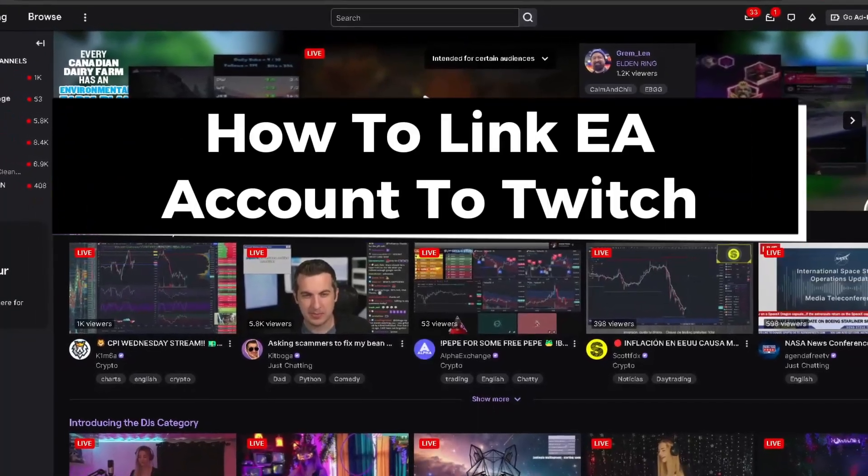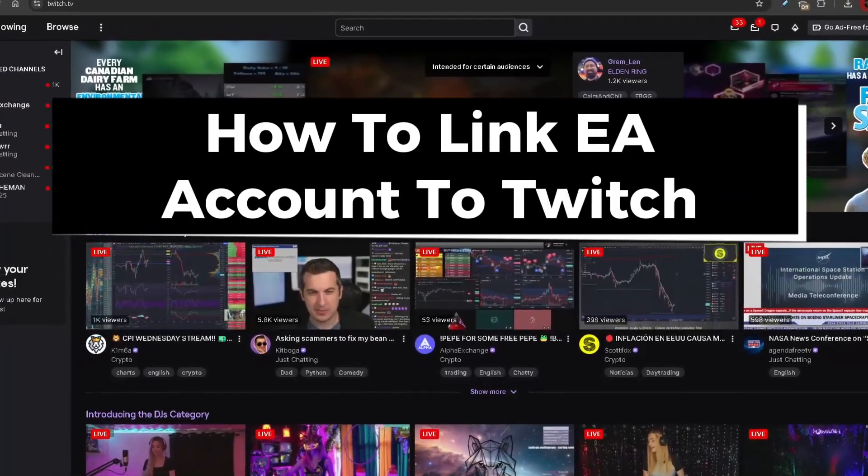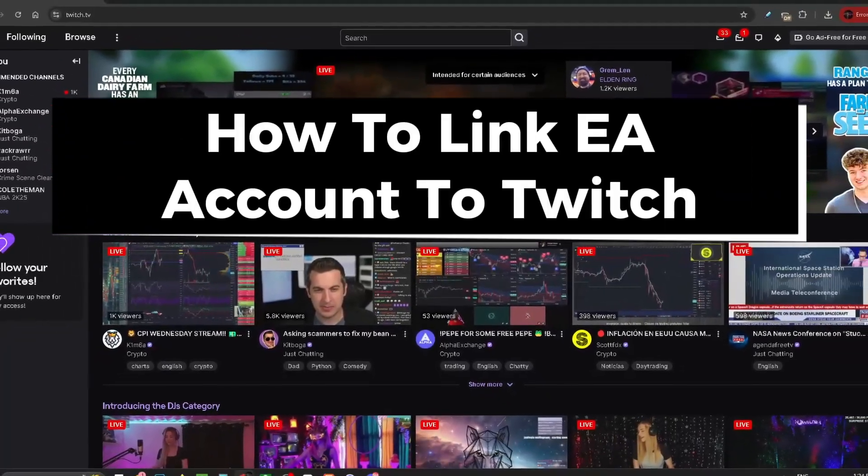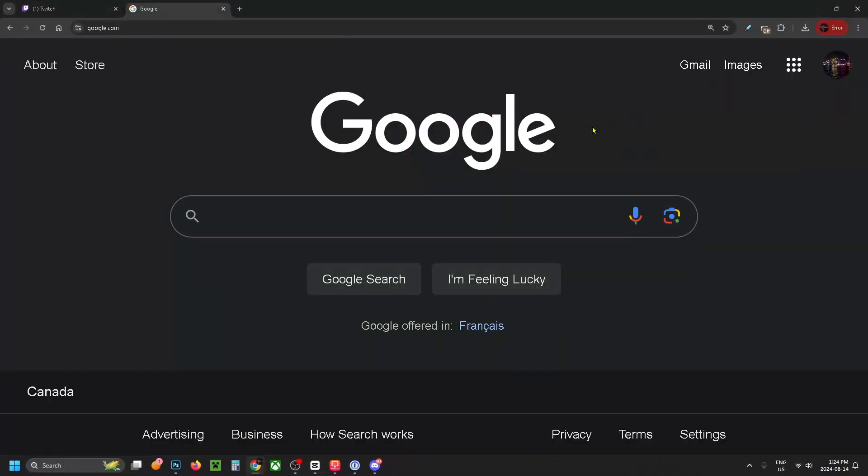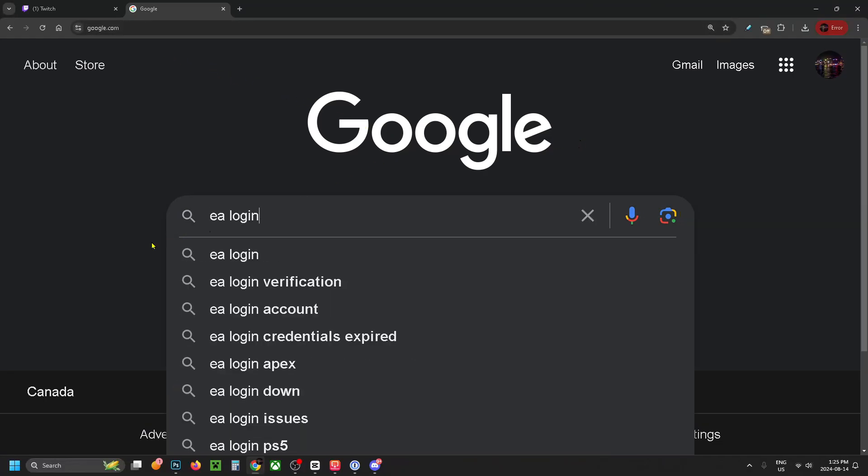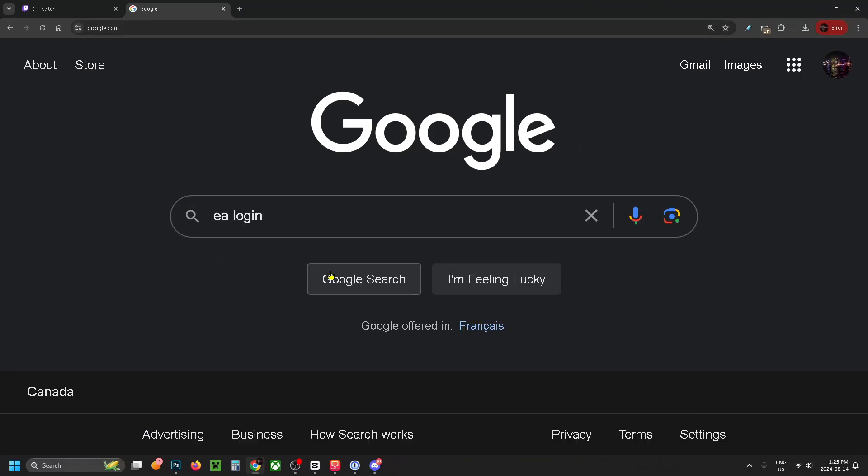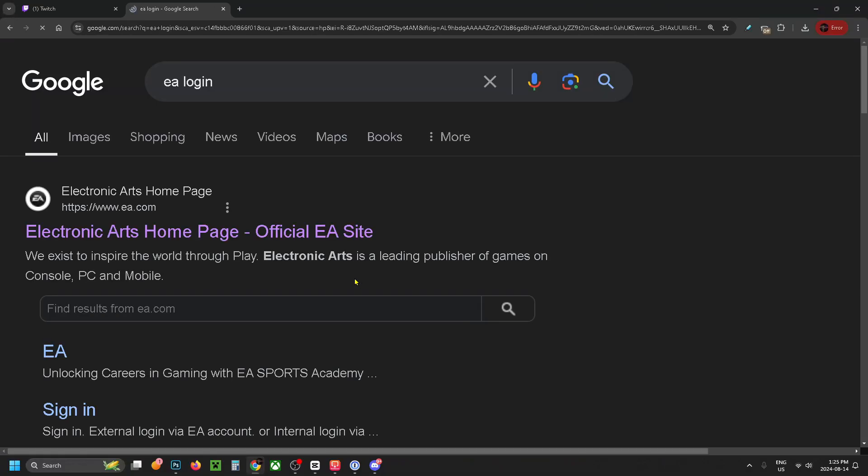In this guide I'll show you how to link your EA account to Twitch. First, open a web browser, go to Google, and search for EA login.